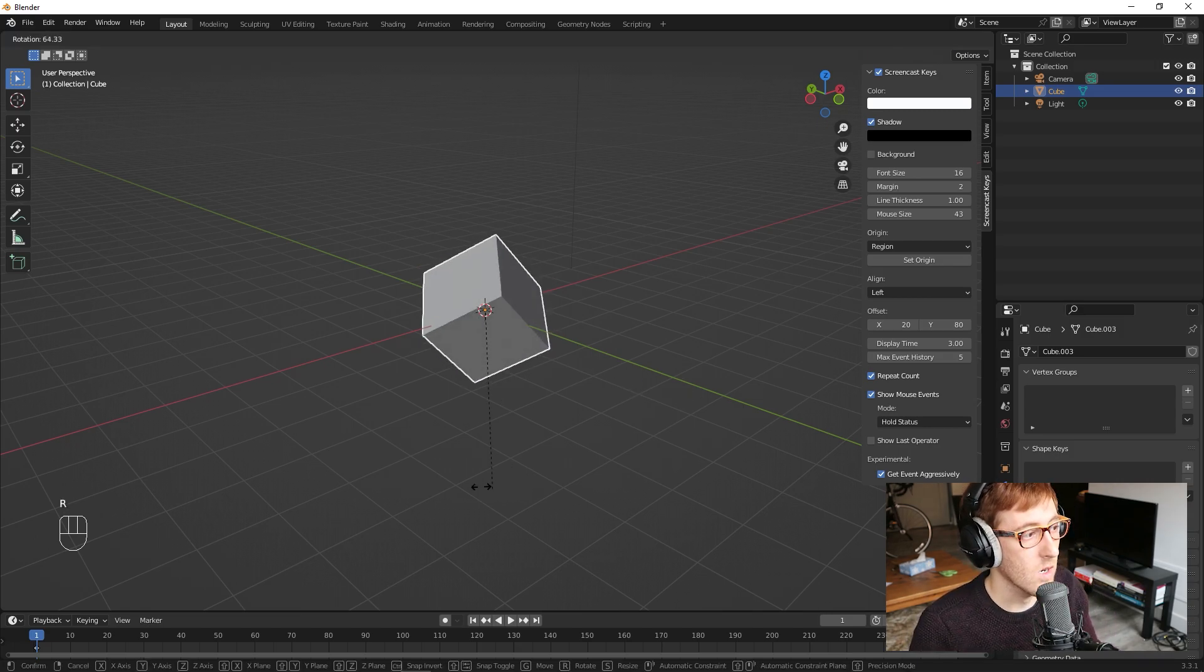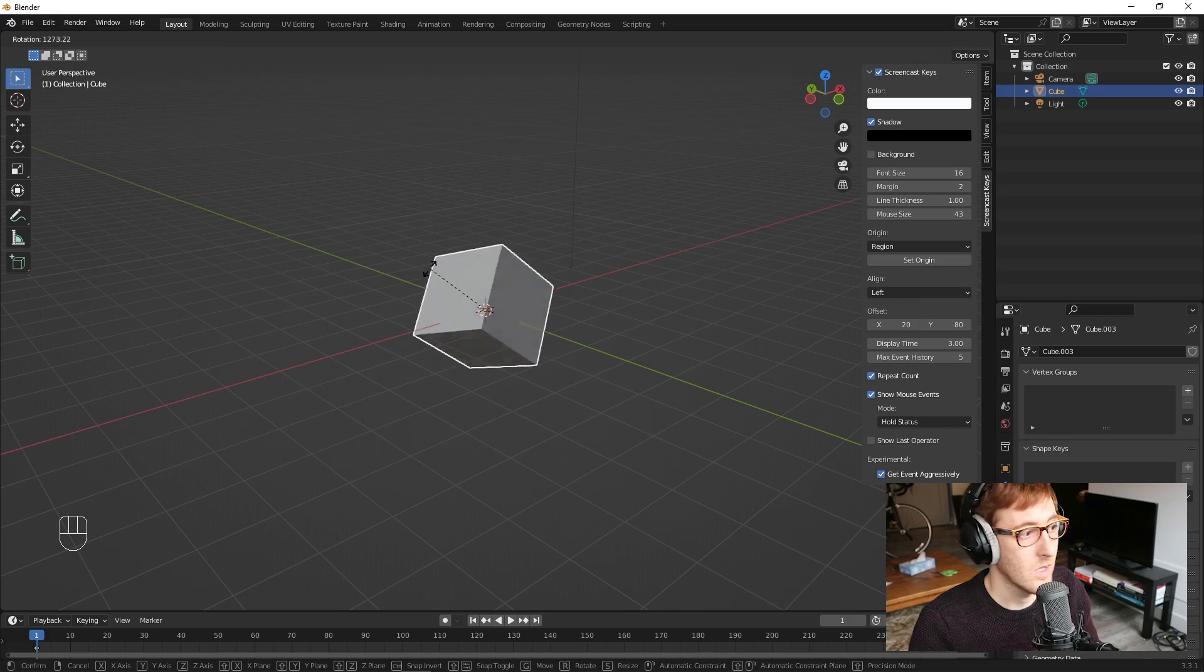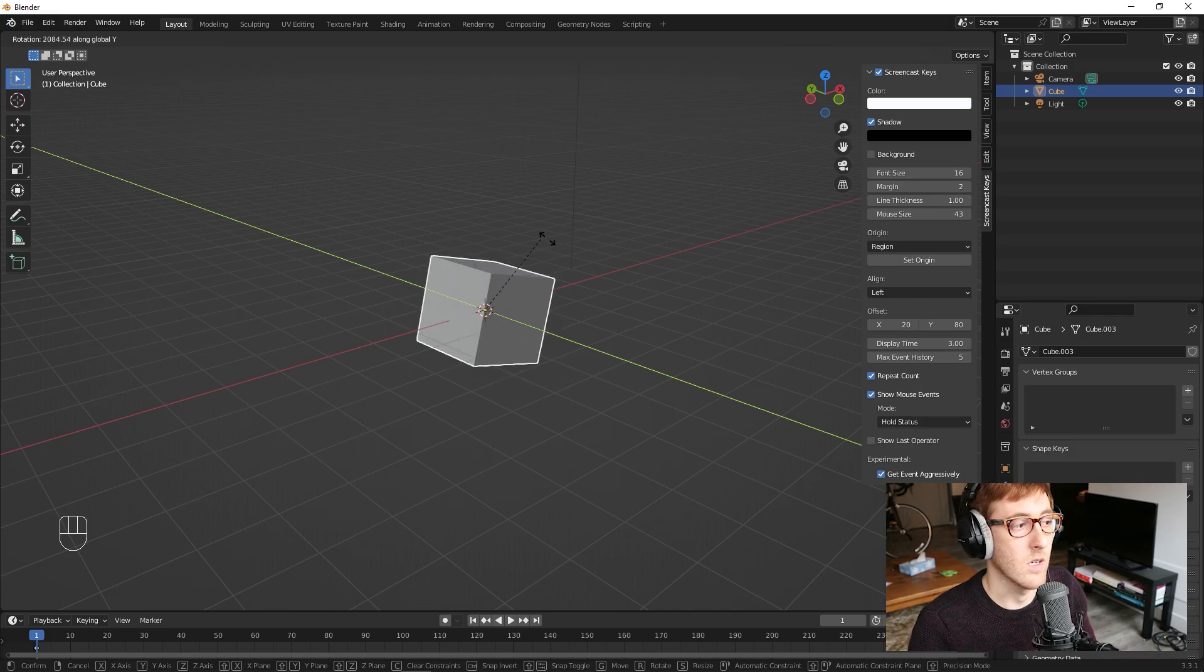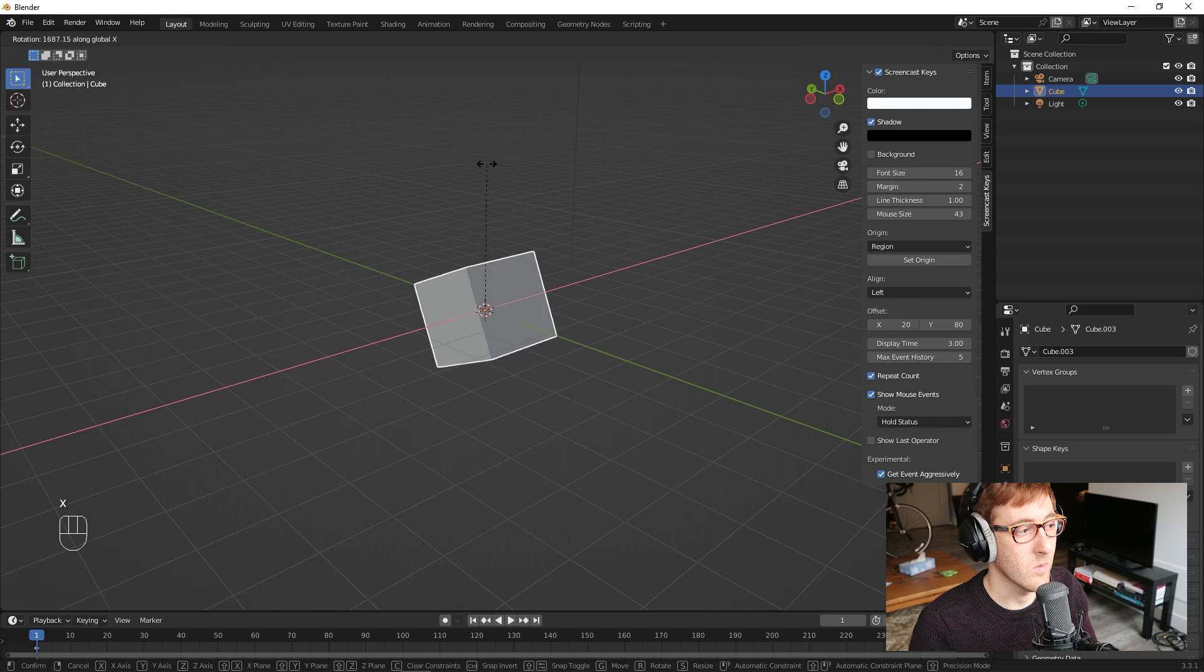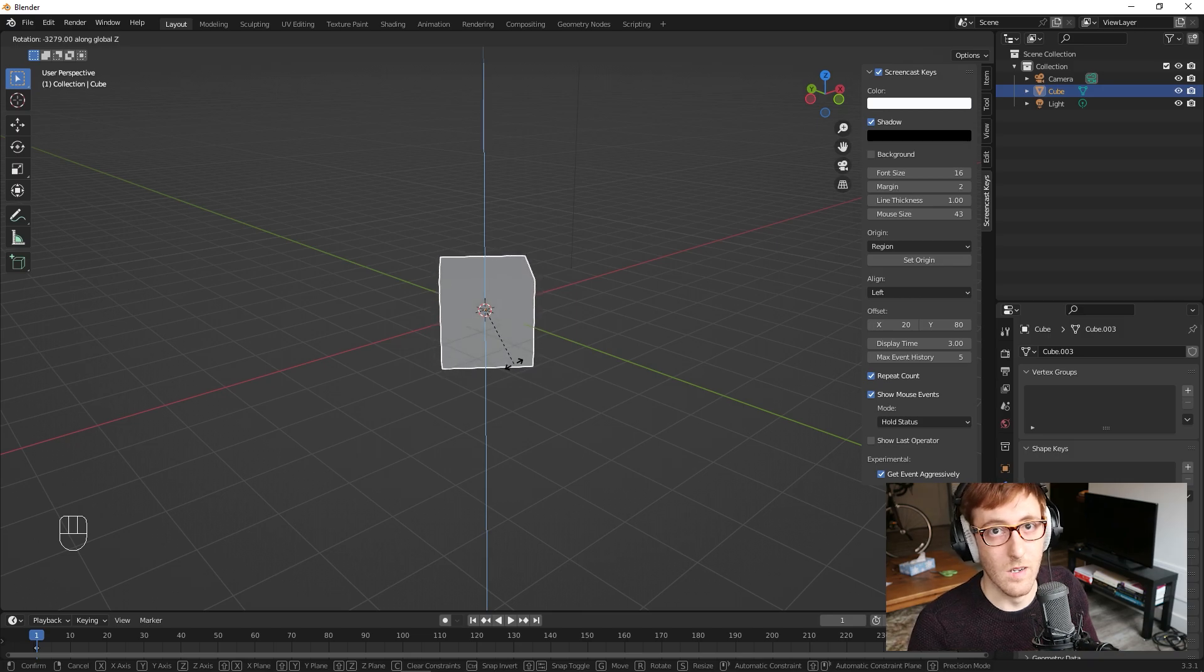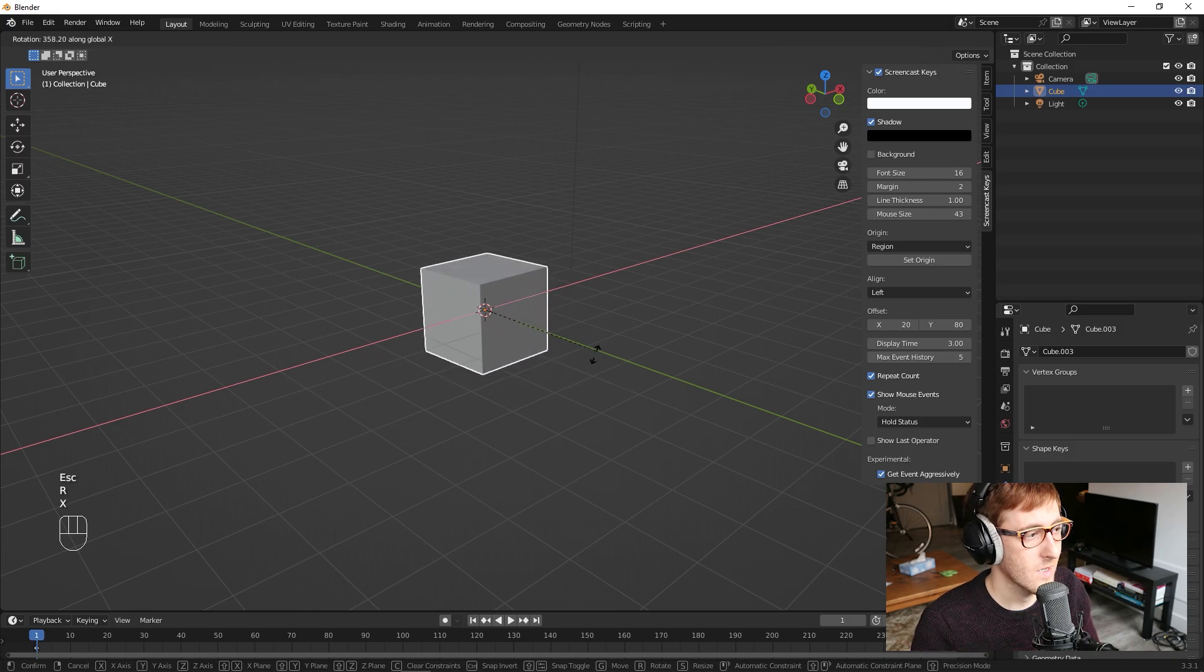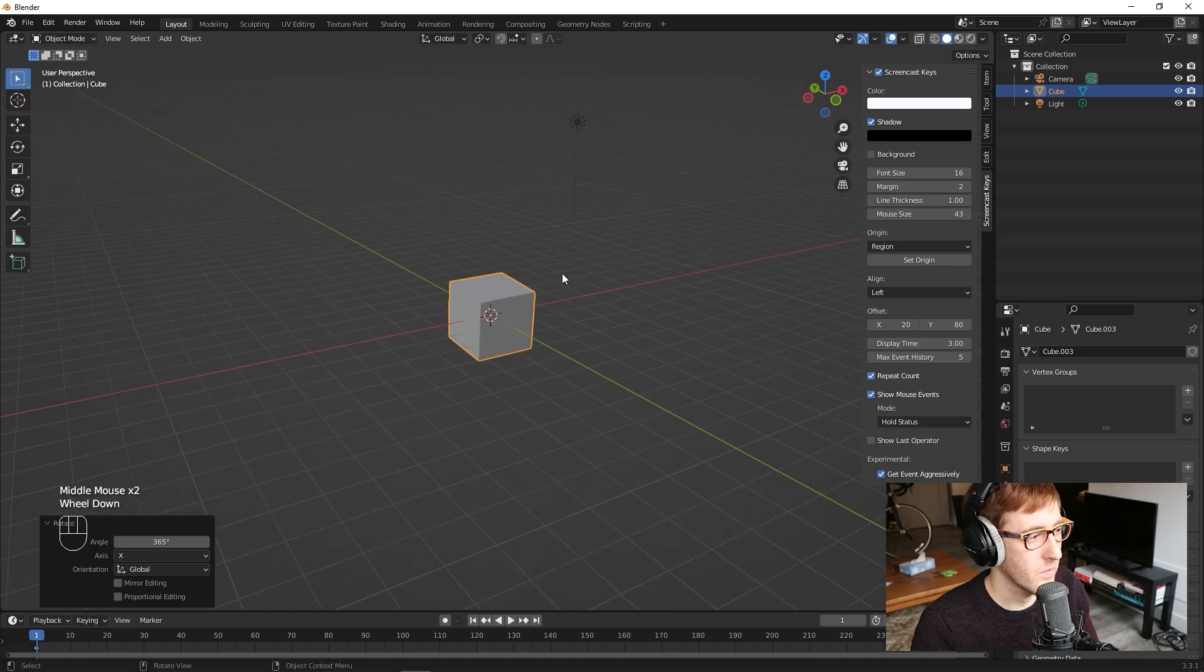So if I hit R to rotate, you can see it's rotating from the perspective of the camera, which is not that useful. But if I now push Y, it's rotating only along the X axis. Or if I push X, it's only rotating along that X axis. If I push Z, it's only rotating along the Z axis. So I can hit RX, and then confirm. And you can see it's kept that rotation.